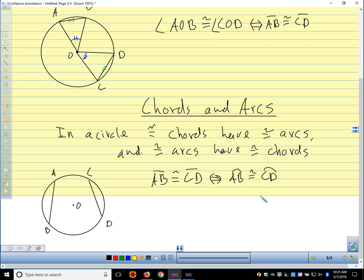So we have this three-way relationship going on between the angle, the chord, and the arc — they're all related to each other. If we wanted to mark this, those congruent segments mean the arcs are congruent as well.